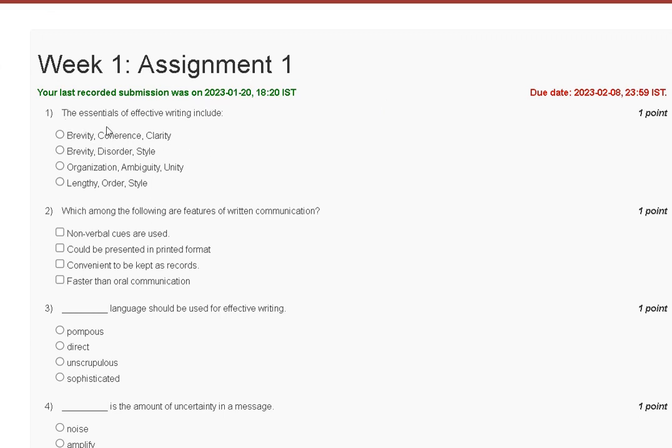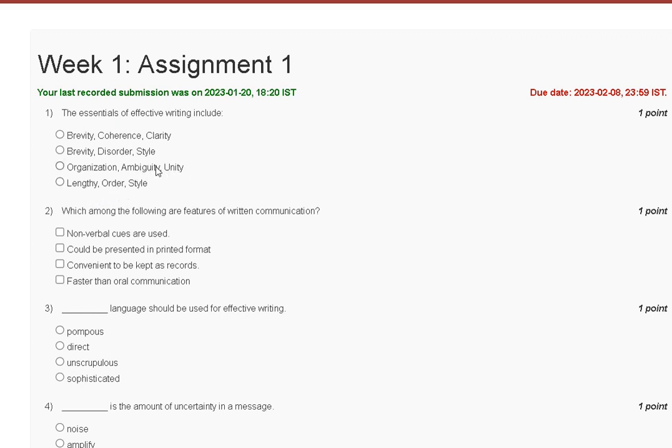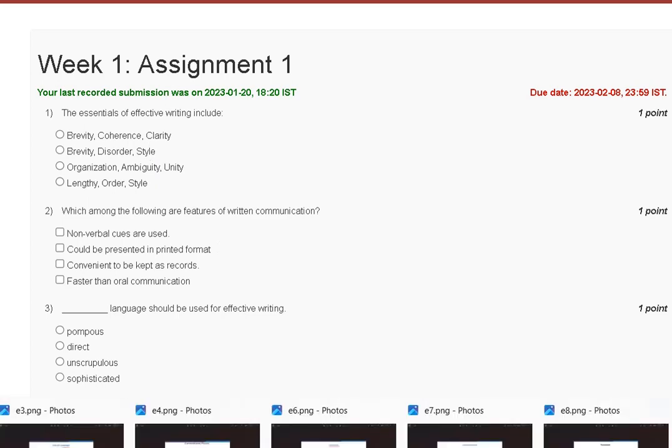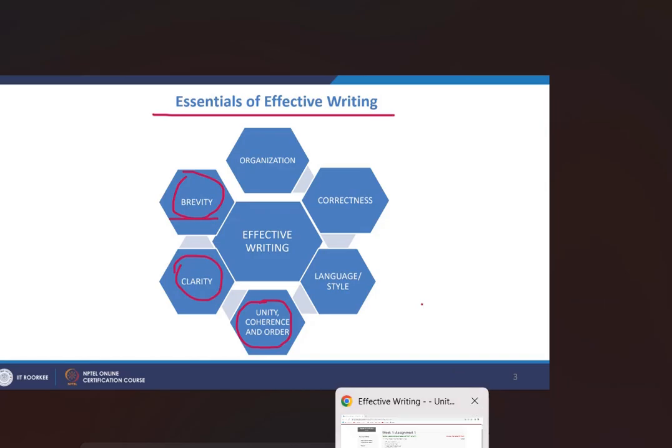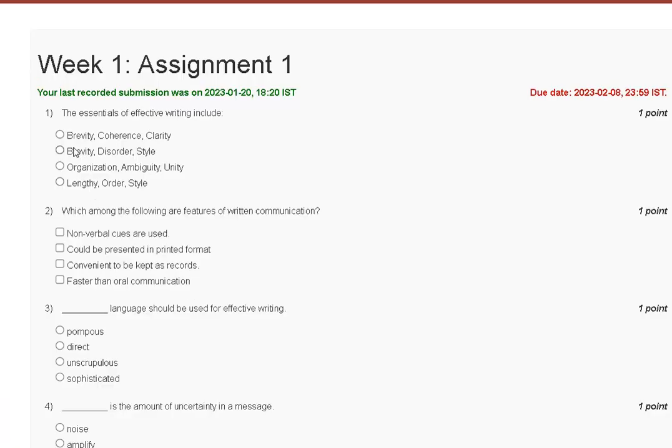The essentials of effective writing include: brevity, coherence, clarity. Second is gravity, disorder, style. Third is organization, ambiguity, unity. Fourth is lengthy, order and style. The essentials of effective writing is organization, correctness, language and style, unity, coherence and order, clarity, brevity. So the correct answer for question number 1 is option A.